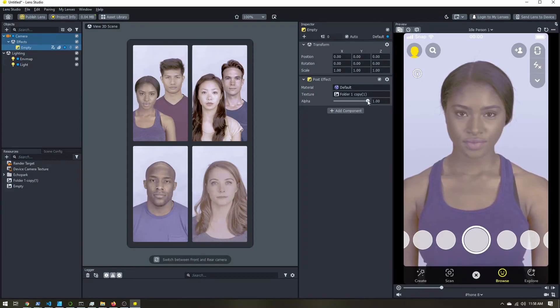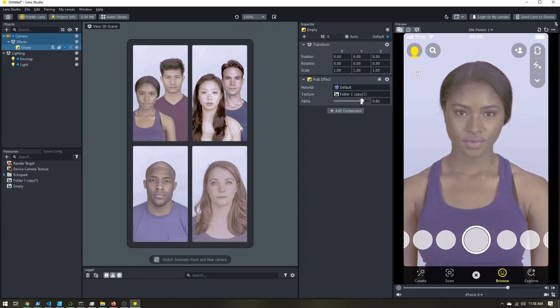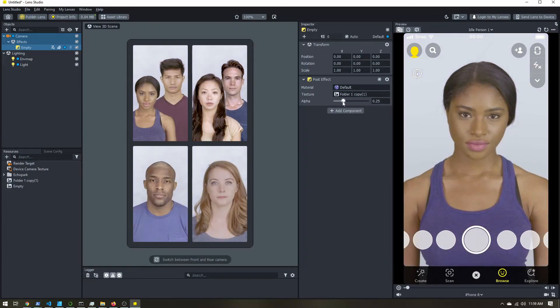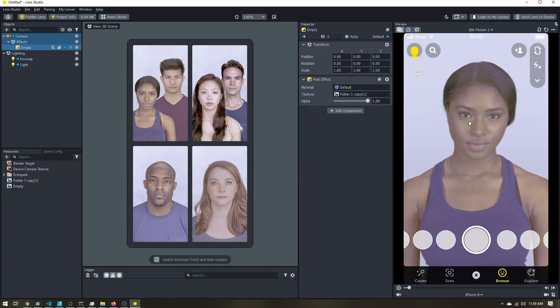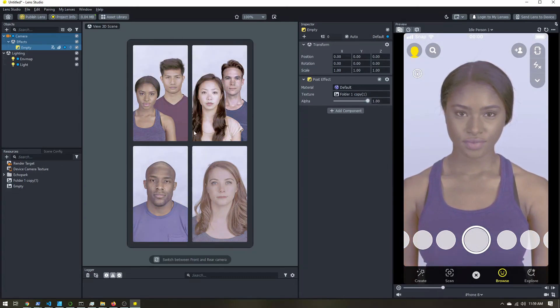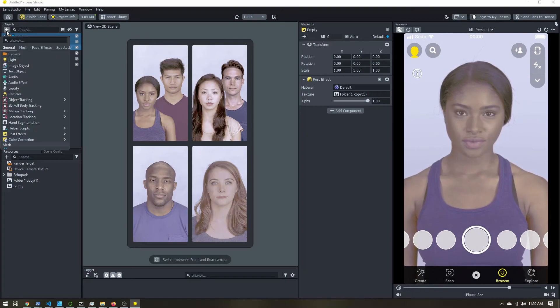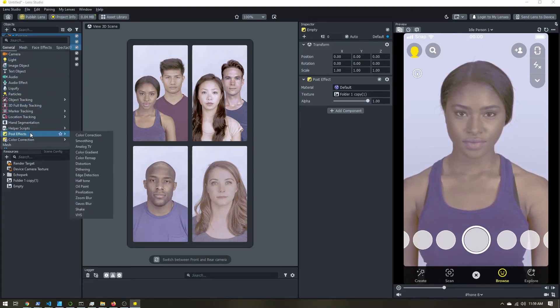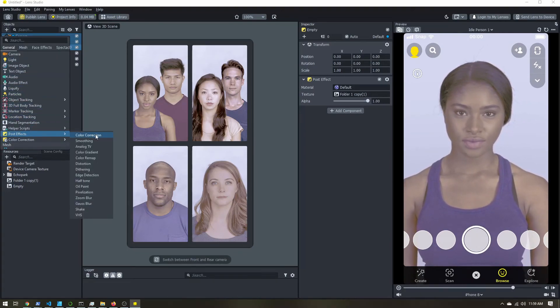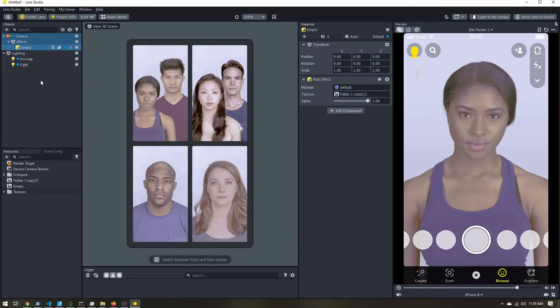And the nice thing about it is this alpha slider, you can adjust the strength. So you can apply your post effect just a little bit, or apply it all the way. Now, alternatively, you can come up here, and you can add inside the post effects menu, a color correction.